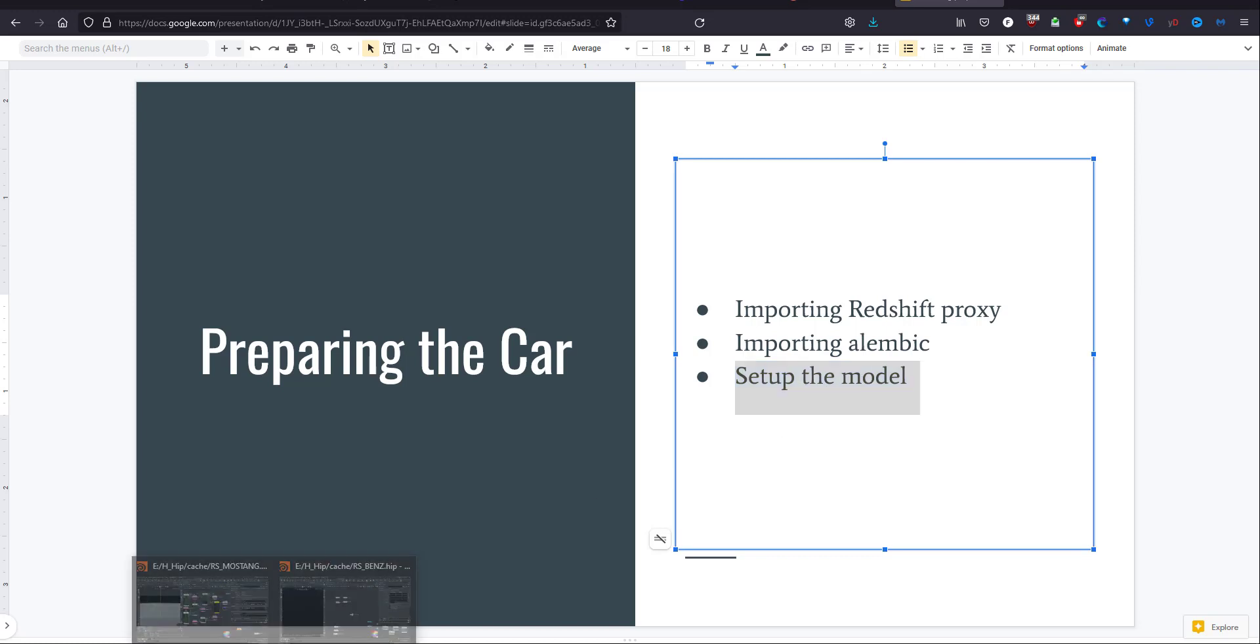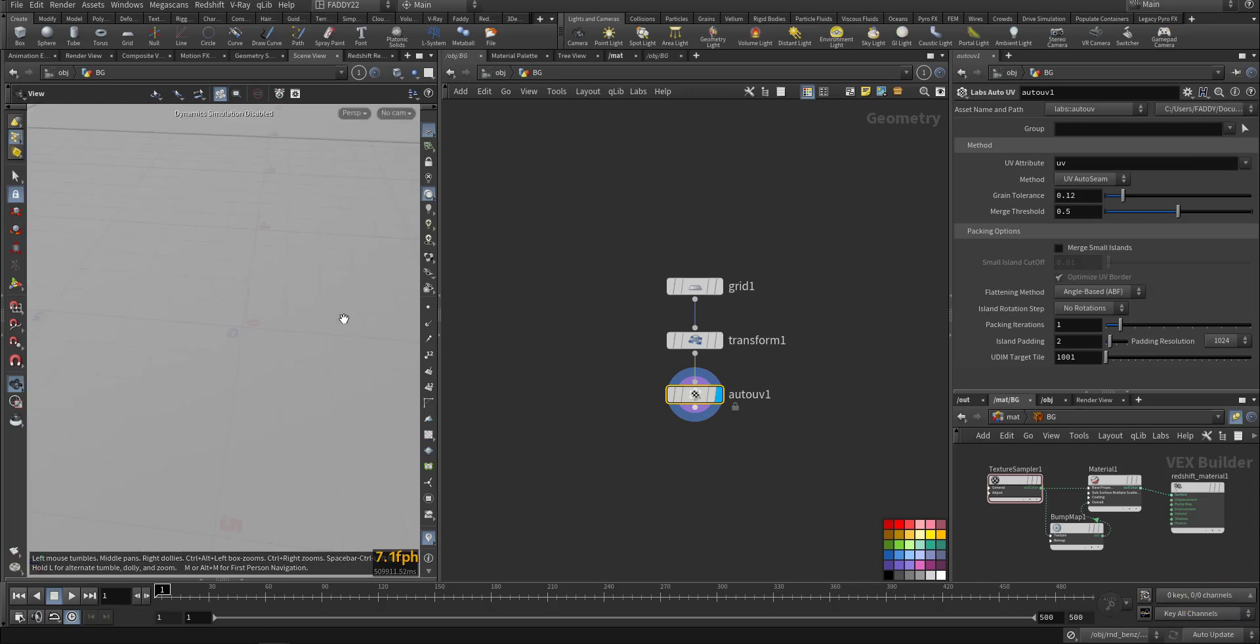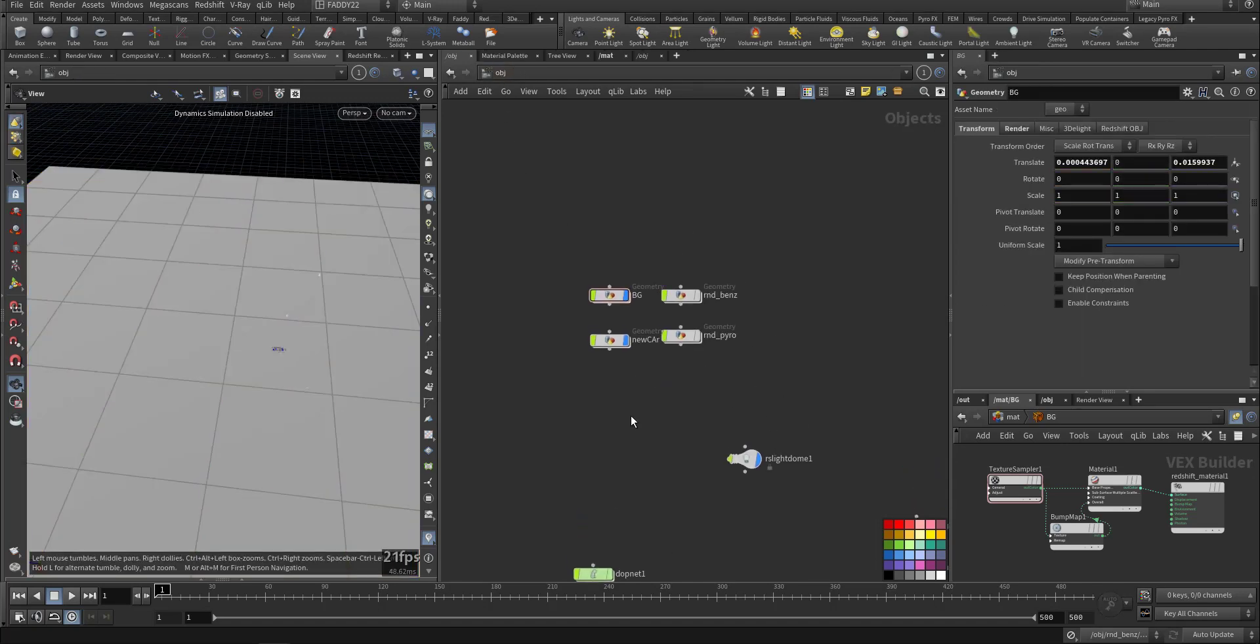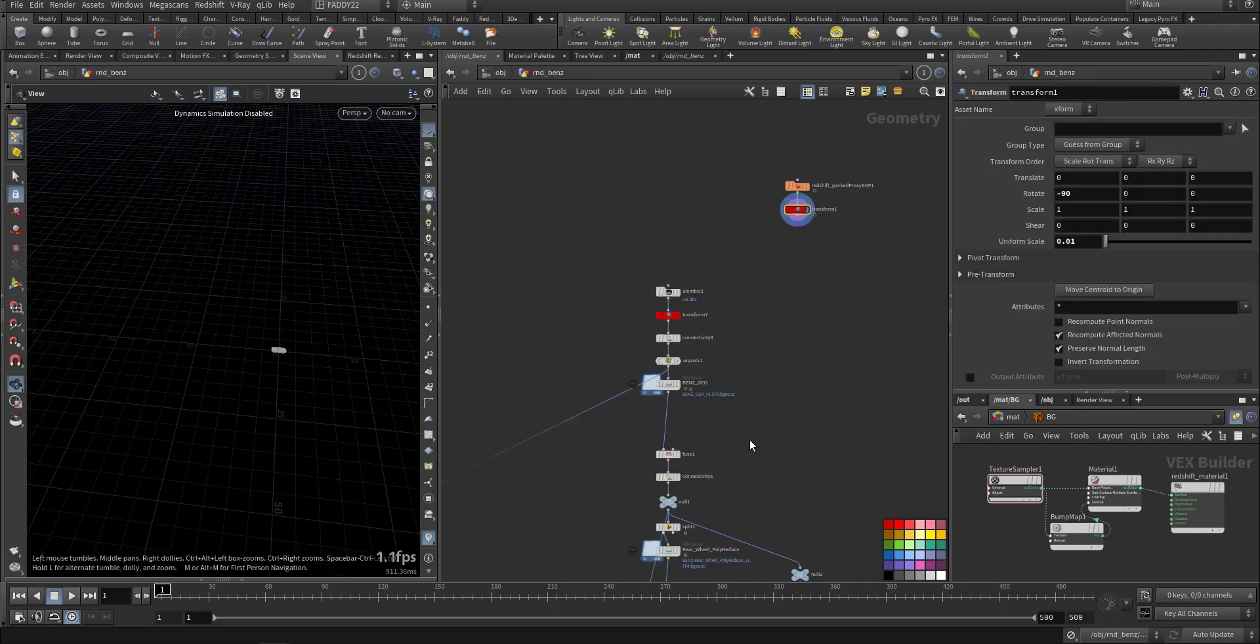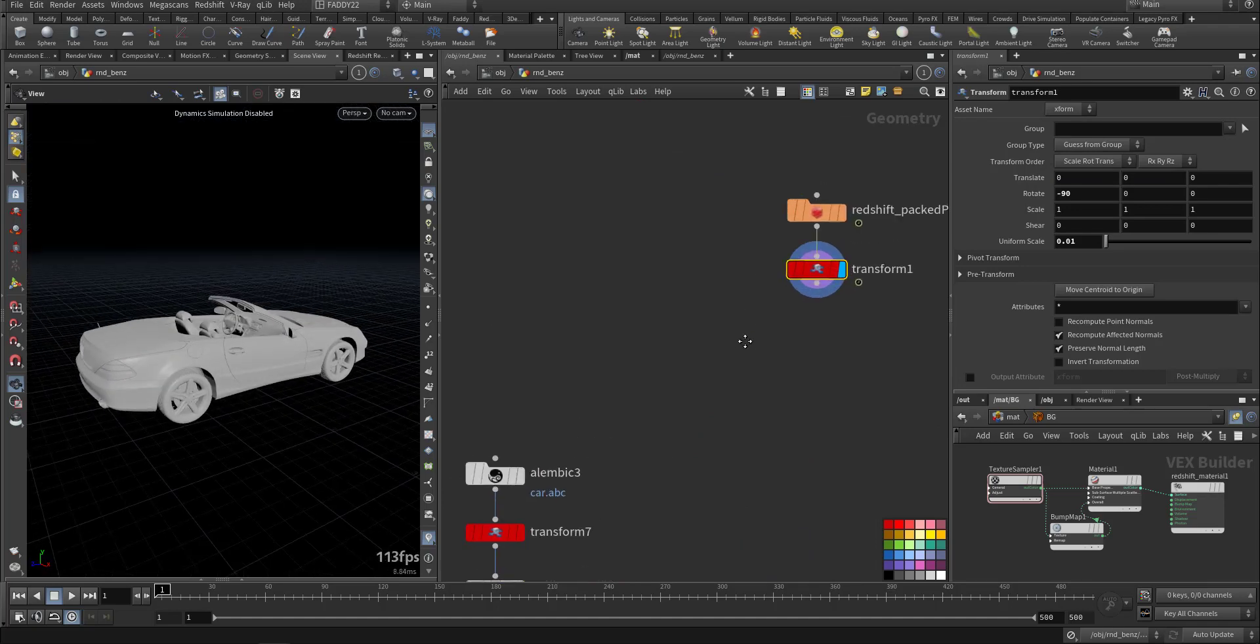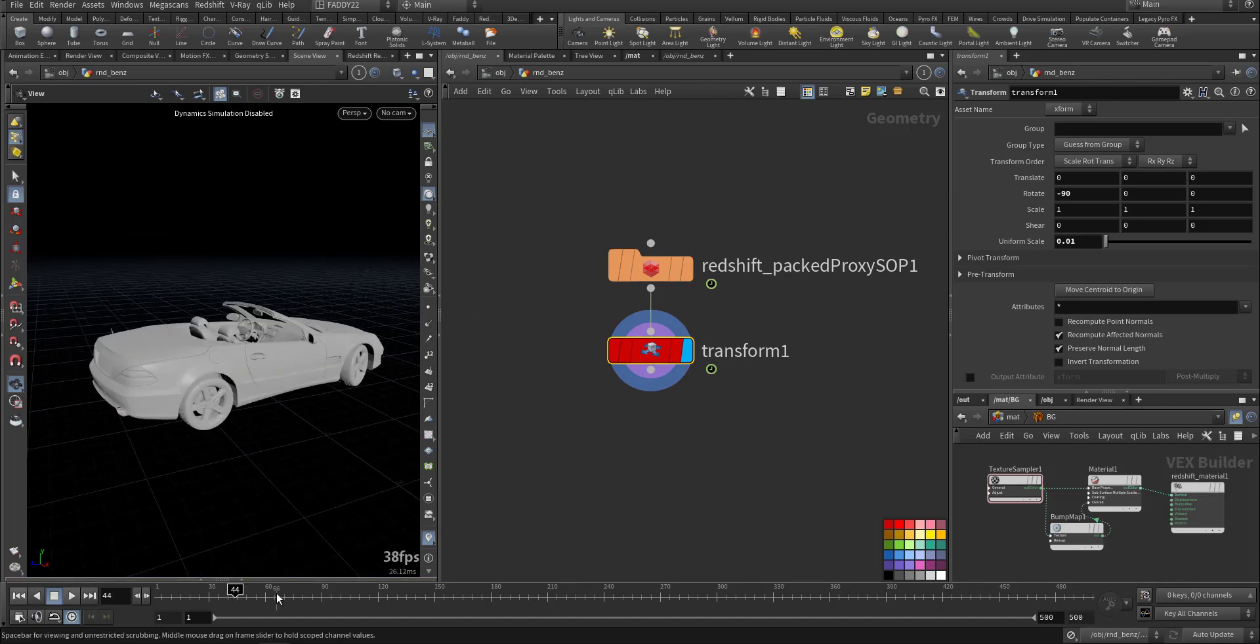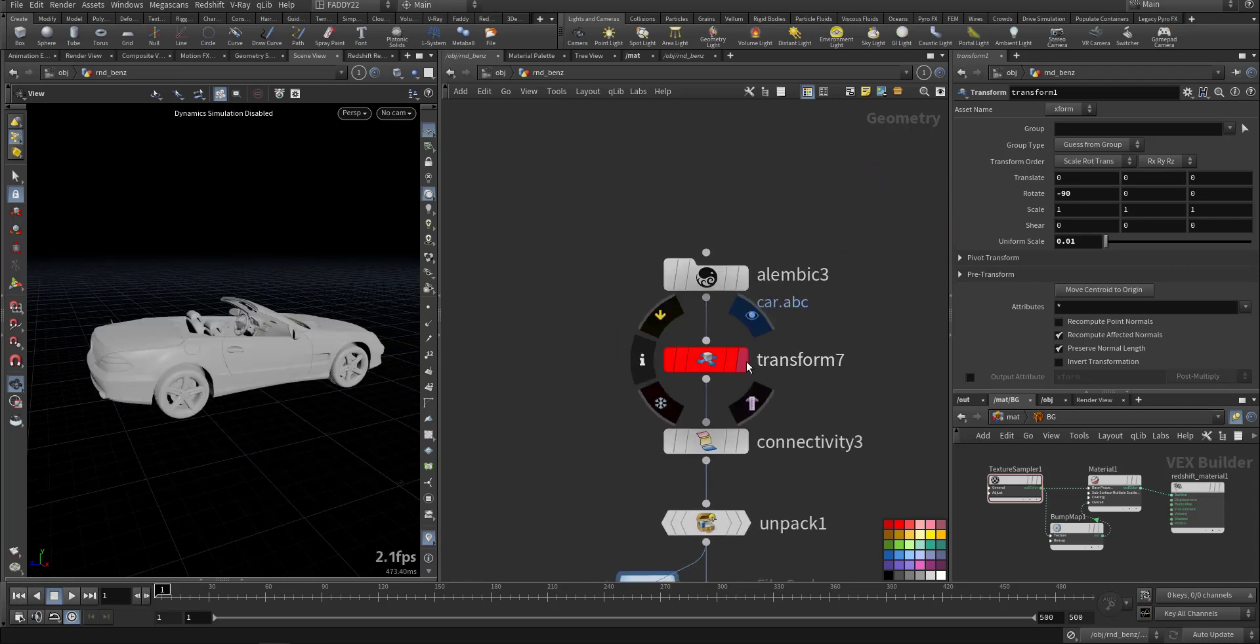Let's just go through that. So this is the light ground, this is the surface to catch the shadow, and this is the car here. This is the Redshift proxy already animated, and this is the Alembic.